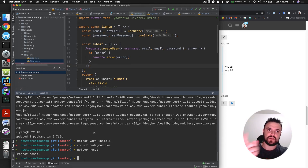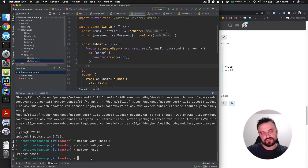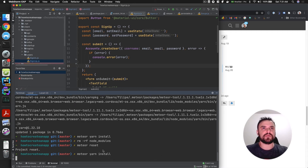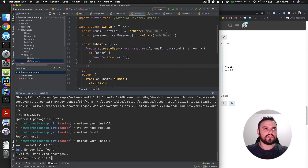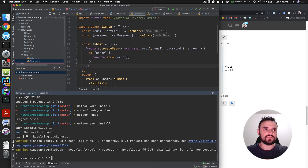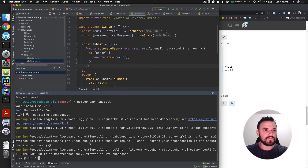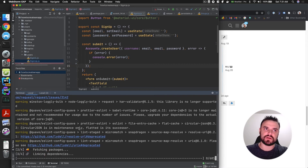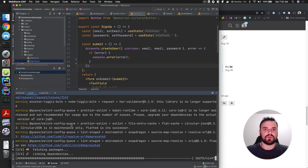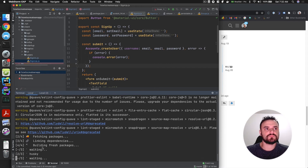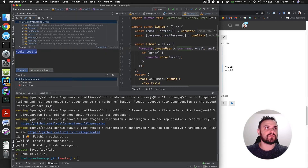We can also do meteor reset. If you're using the local Meteor database rather than an external MongoDB, this will clean your local database — so be aware of that. Now let's try meteor yarn install and see if everything works. Since I deleted the lock file, it's creating a new yarn.lock for us. I hope this installs Husky properly — if not, that might be the core issue with yarn not installing Husky correctly.